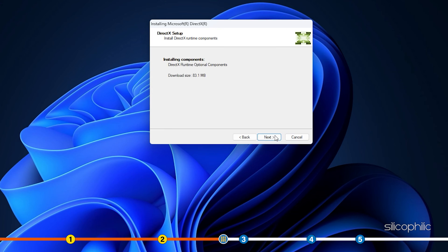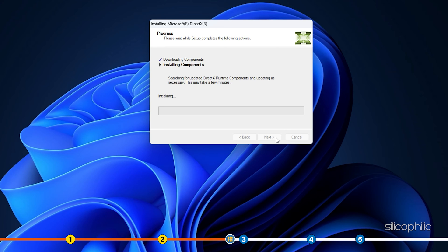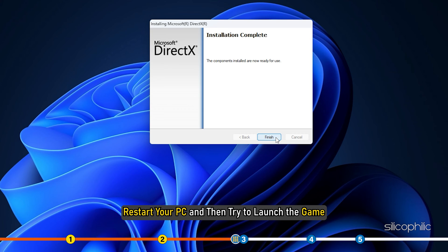Let the installation process complete. After it is complete, restart your PC and then try to launch the game.